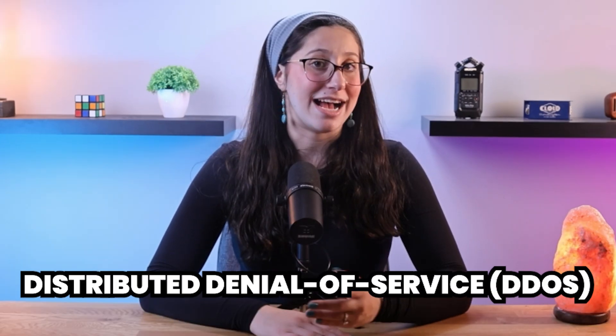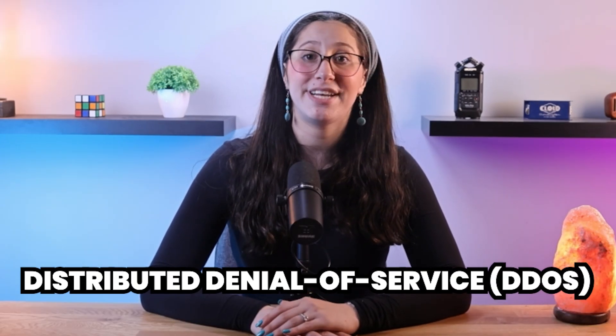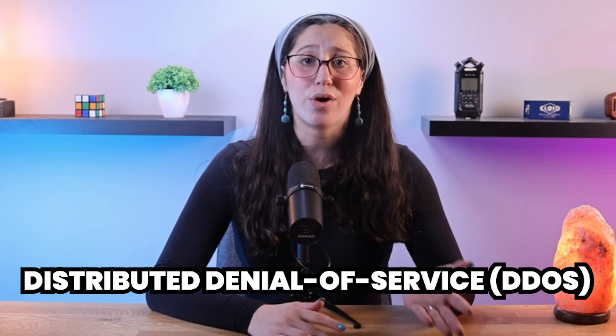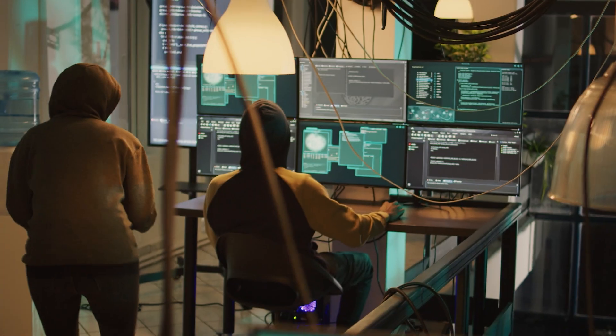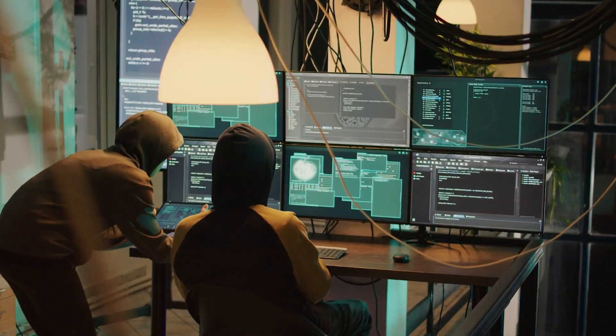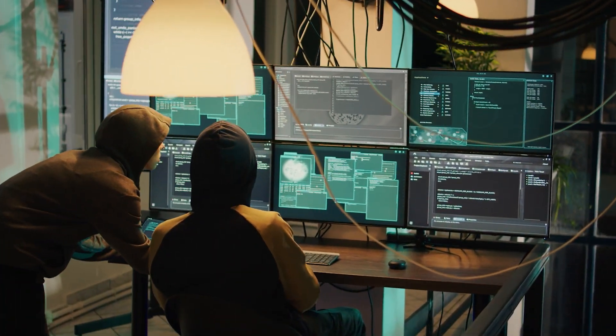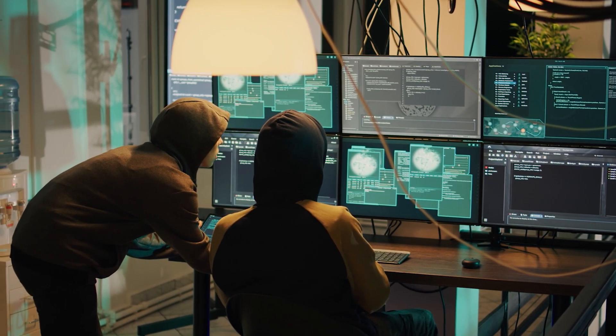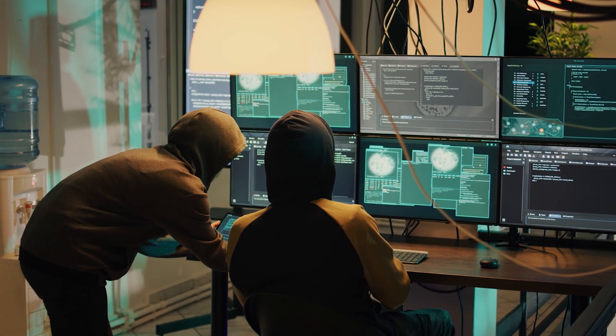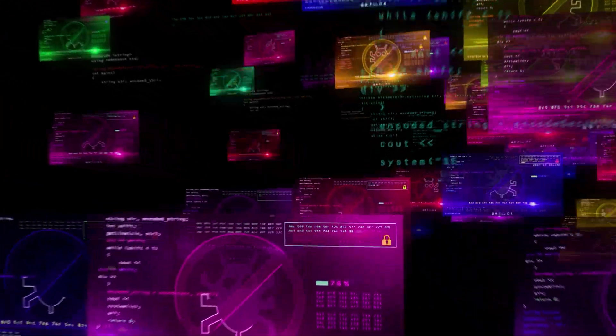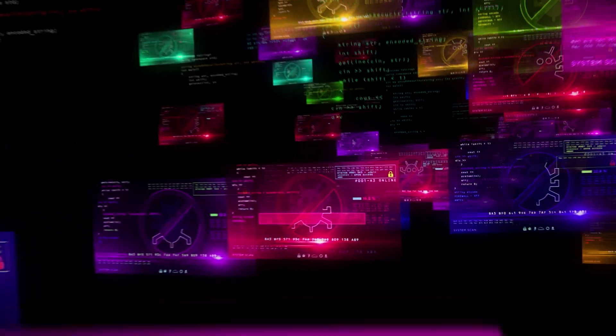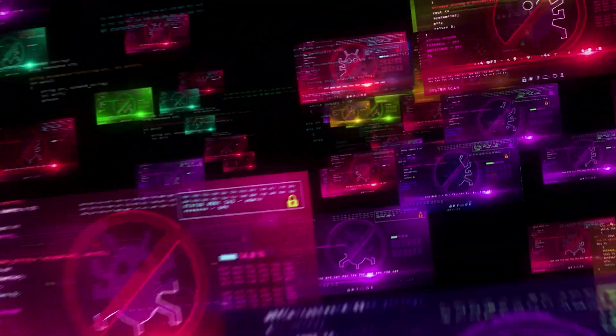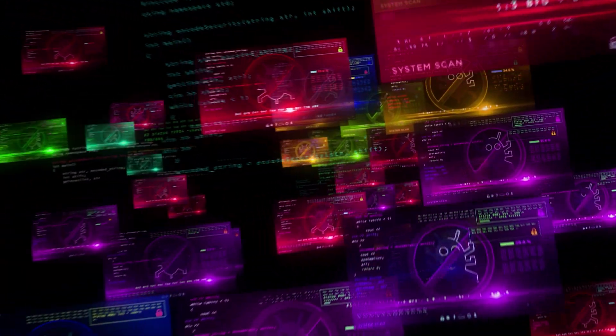Other than that, zero-day exploits can be used to launch large-scale attacks, such as distributed denial-of-service attacks, or DDoS for short. By exploiting vulnerabilities in widely used software, attackers can compromise a larger number of systems at the same time, disrupting services and causing significant downtime. This not only affects the targeted organizations, but also poses a threat to the overall stability of the internet.